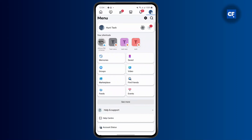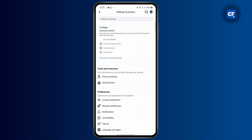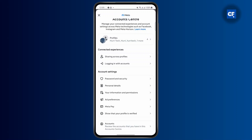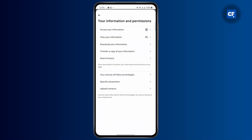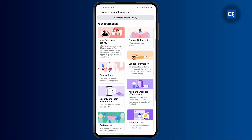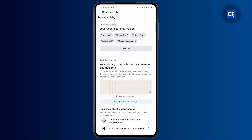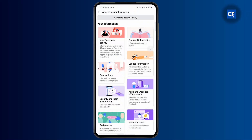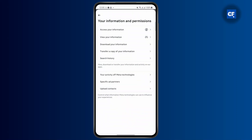Head over to Settings, then tap on Account Center. From here, tap on 'Your Information and Permissions' to access your information. Click on 'View Your Information' or 'Access Your Information,' and then you may want to see your recent activities and clear those out, because sometimes if there is not enough storage, that can cause the issue.